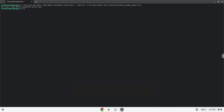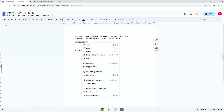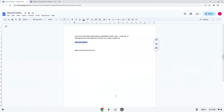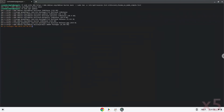Now we will update the repositories of our Linux container. Press Enter.